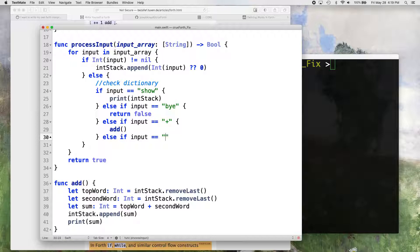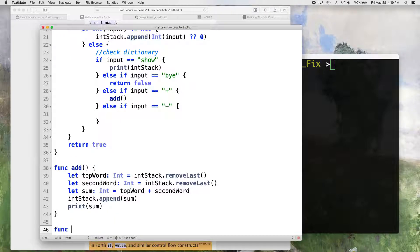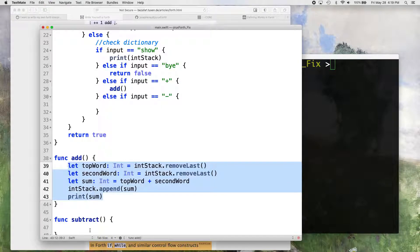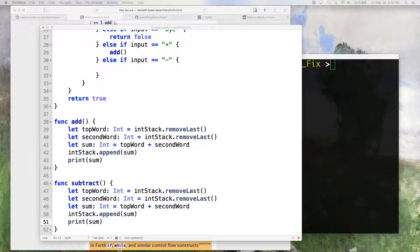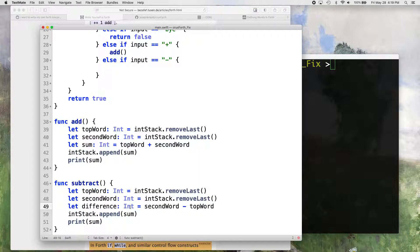So we add an else-if: if input equals minus, then we add a subtract function. It's going to be very similar to the add one, so I'm just going to copy and paste. Then it's going to be second word minus top word — that's the order that Forth generally does it in — and then we use 'difference' instead of 'sum'.